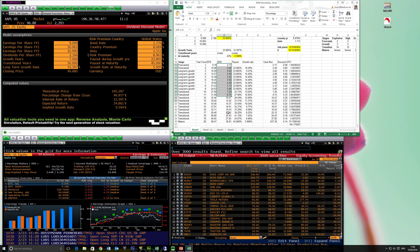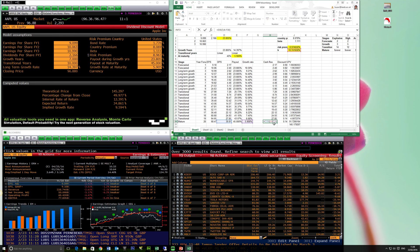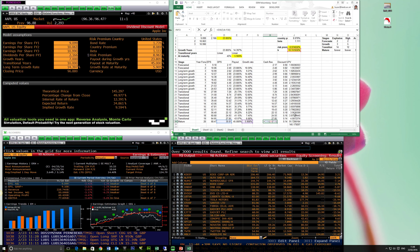Once we have the growth rate and payout ratio, we can calculate the dividend per share and use that as the cash flow. The only difference is the final mature year: the cash flow is not just the dividend because this is an annuity, so we discount it using the constant growth model — permanent dividends per share per year divided by the cost of capital minus the growth rate — and that gives us the terminal value.